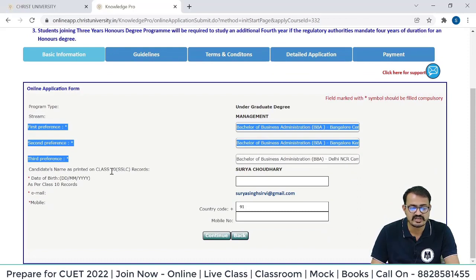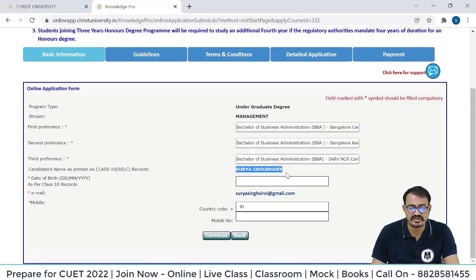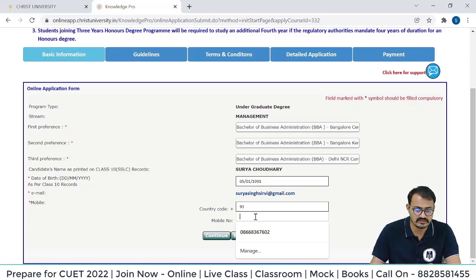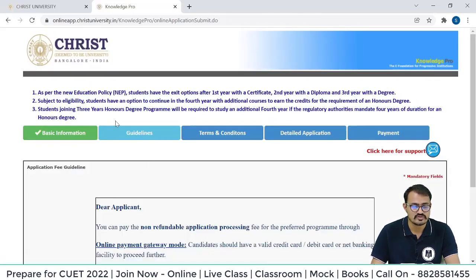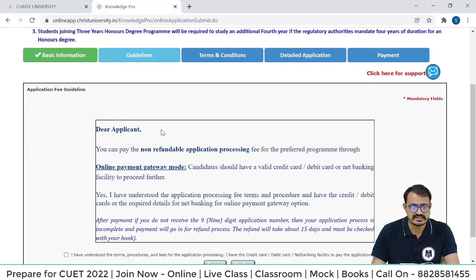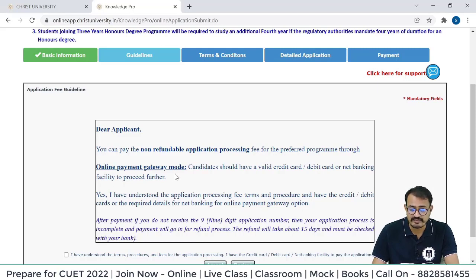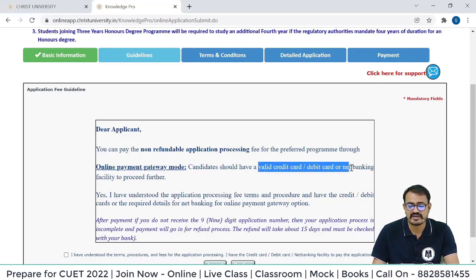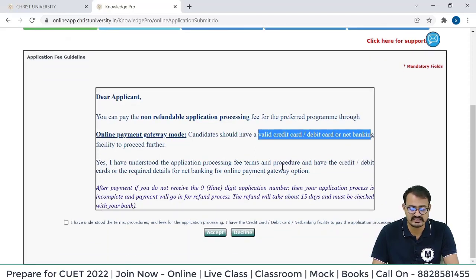Candidate name as printed on the Class 10th mark sheet — the name mentioned here cannot be changed. Enter your date of birth, email ID (already entered), and your mobile number, then continue. Basic information has been filled. The applicant can pay the non-refundable application processing fee for the preferred program through the online payment gateway — via credit card, debit card, or net banking. Click: 'I have understood the application process fee terms and procedure' and accept.